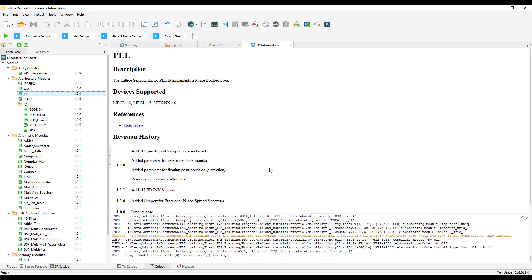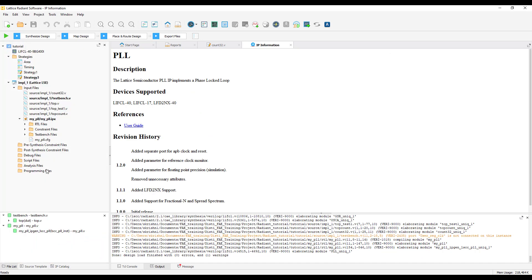Once the IP is configured, it appears under the file list. As you can see here, the MyPLL IP has appeared under the input file list.